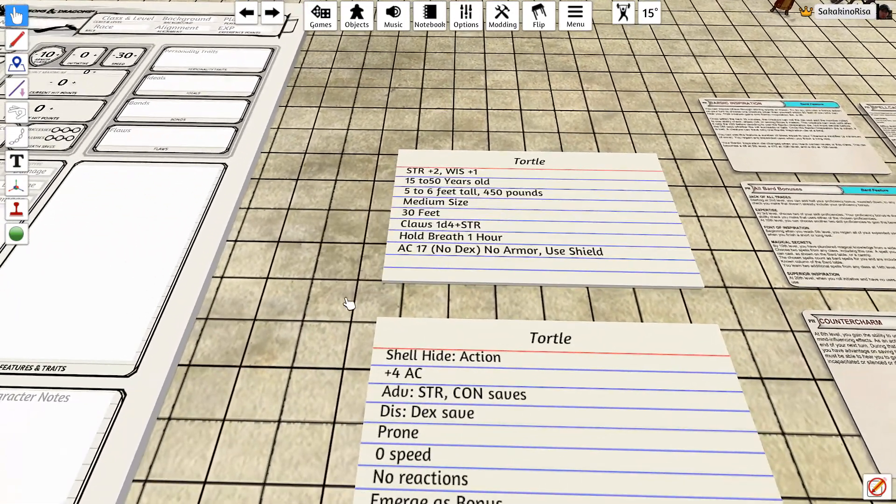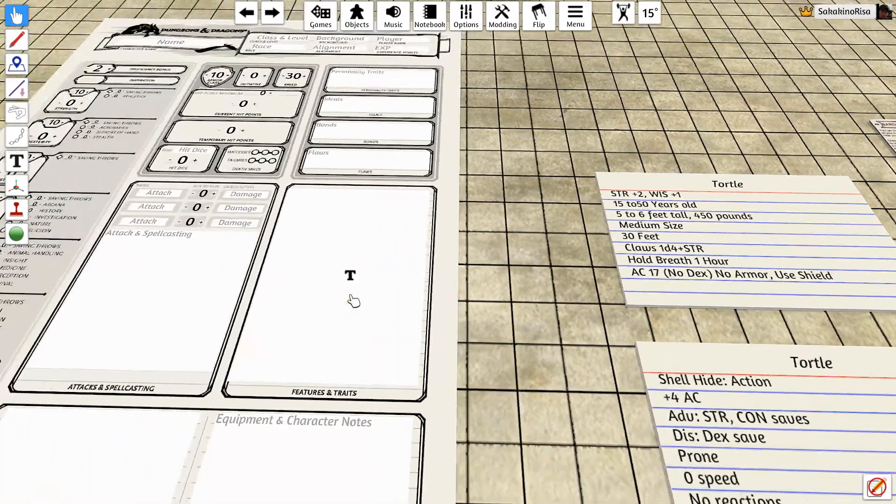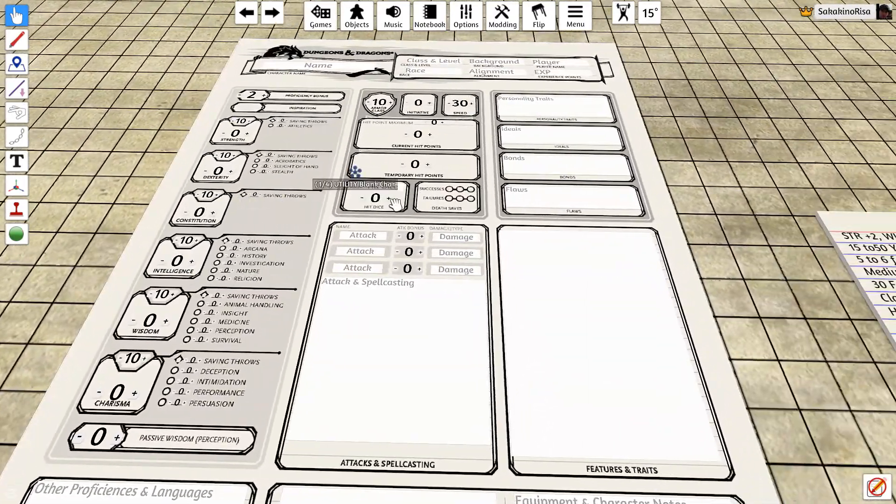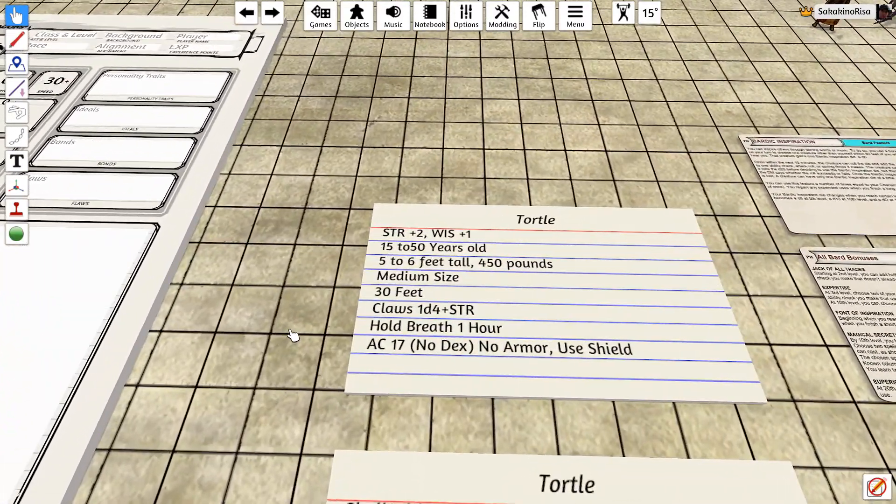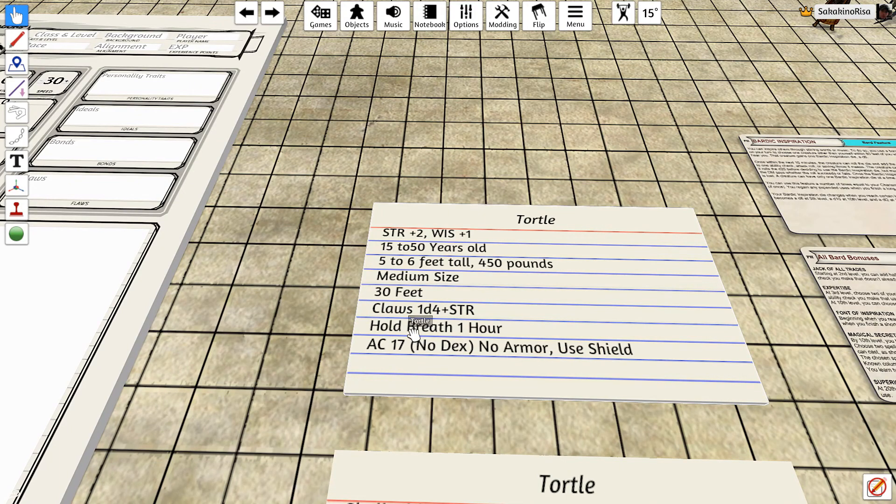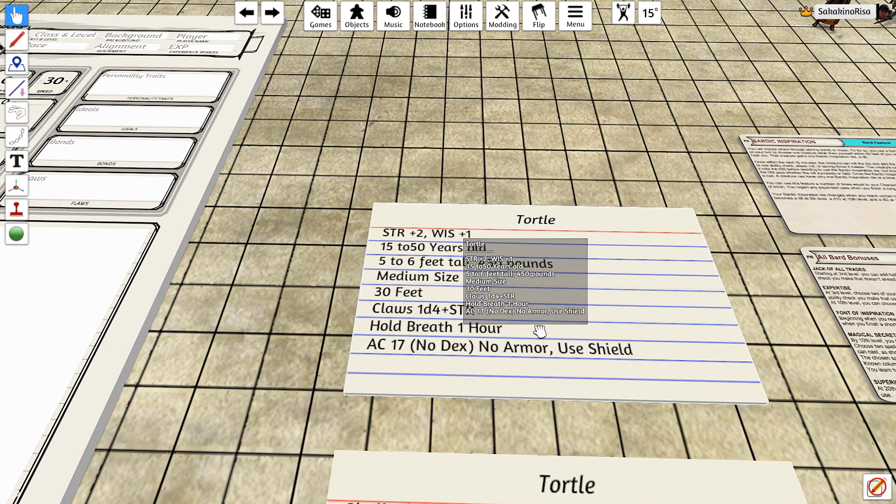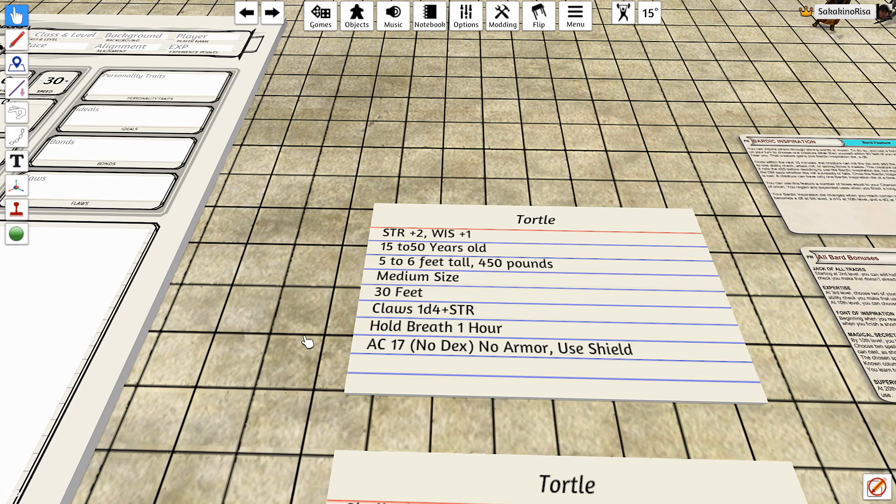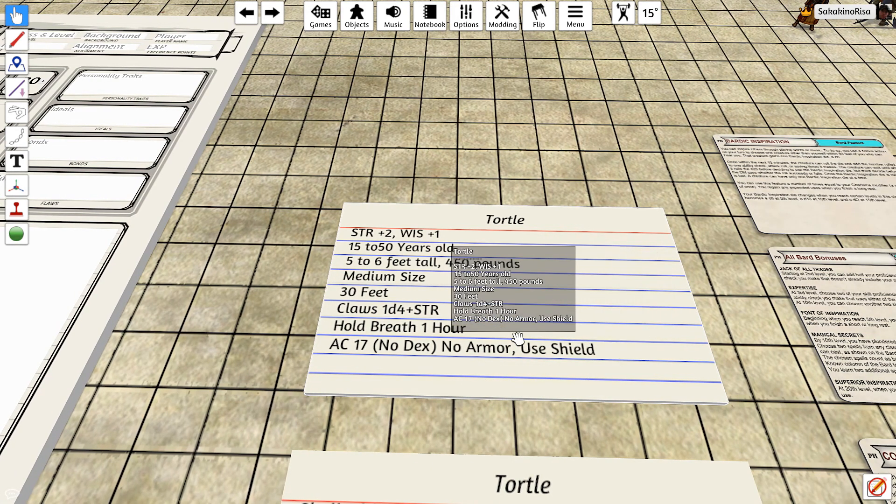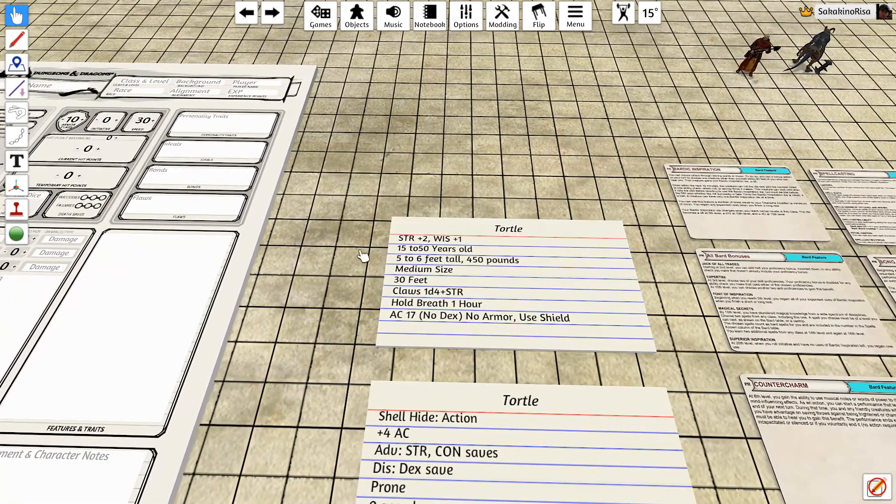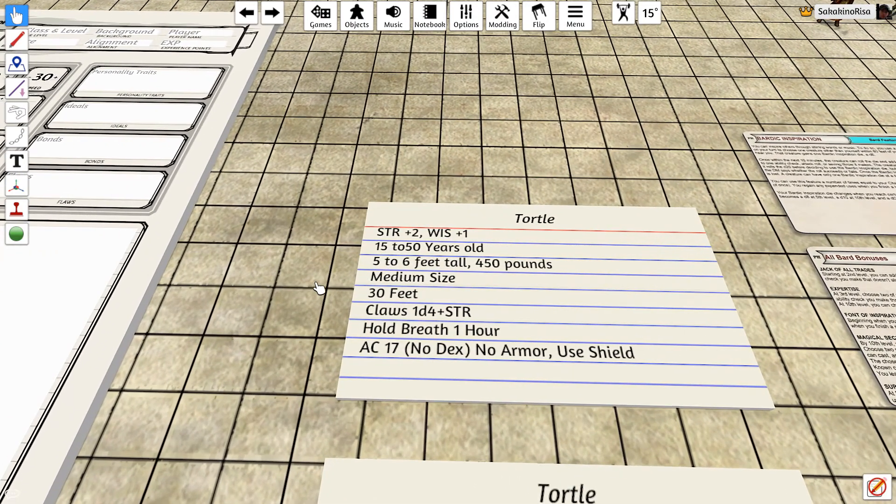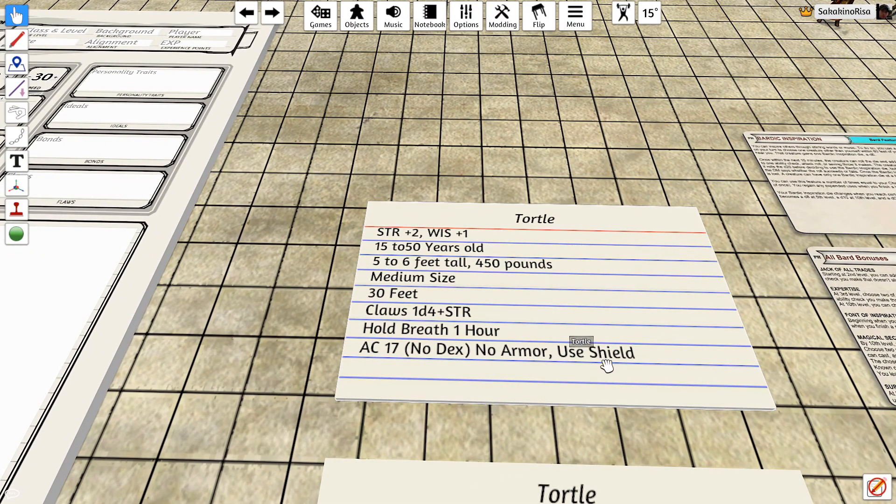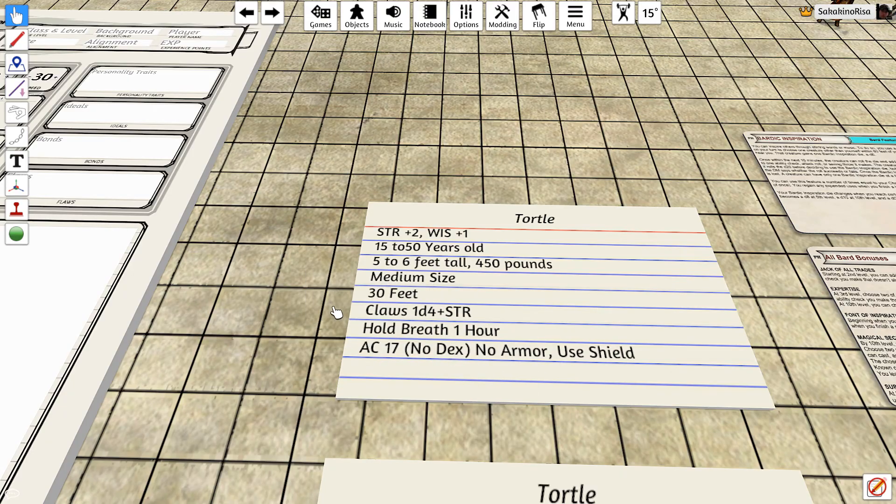Their armor class is 17 and dexterity is not added into the no armor addition to armor class. You cannot use armor as a Tortle, their shell is their armor, however you can use a shield. So if you wanted to do a sword and board Tortle, a Sortle, if you are so inclined, you can add any shield to your armor class.